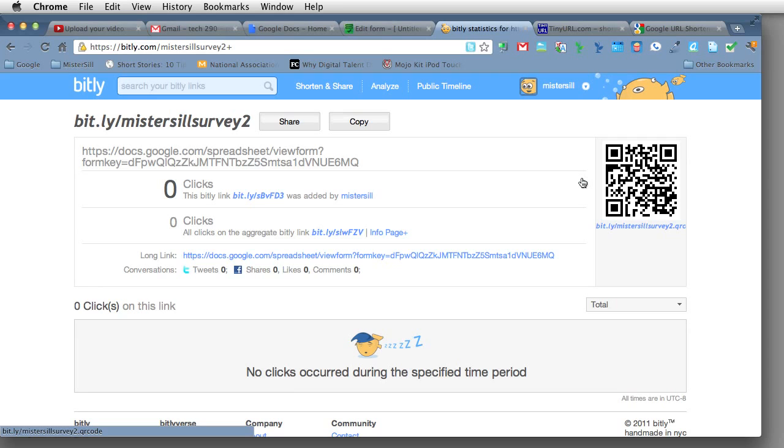This can be a great activity for students. And it's also helpful just to post these QR codes around your room for kids to have access to at any time. Well, I hope that helps. Thank you very much.